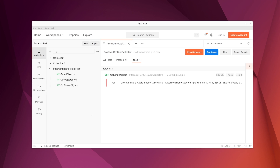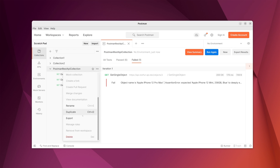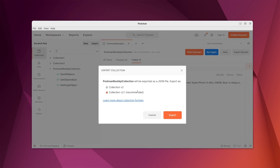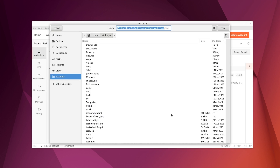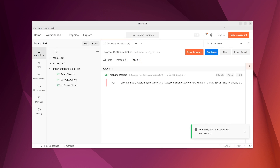Now we will export this Postman collection to use with TestKube. Click on the three dots and click 'Export'. It will ask which version to use — we'll use the recommended version 2.1. Click export, choose where to save it, and the collection will be exported successfully.